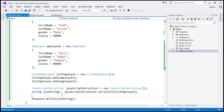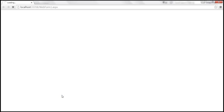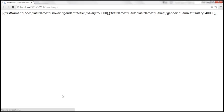Let's run this page. The two employee objects, which are .NET objects, should be converted to a JSON string. We get the JSON string back.